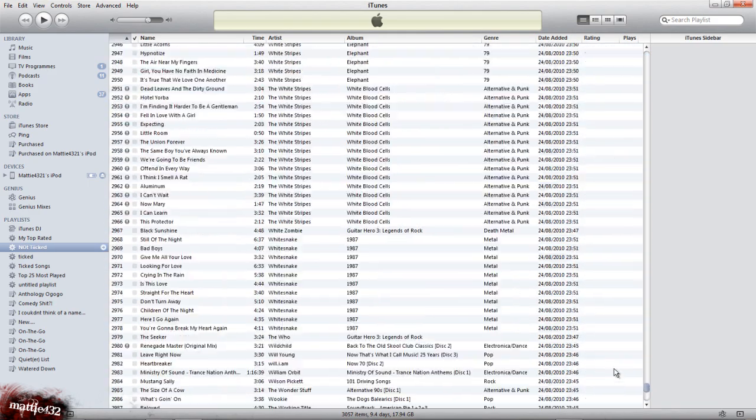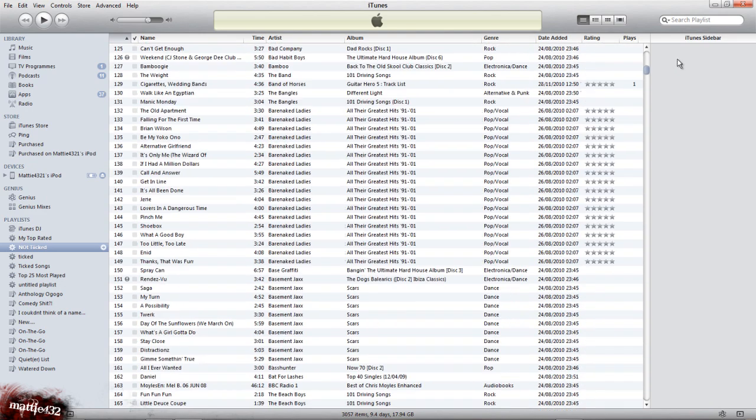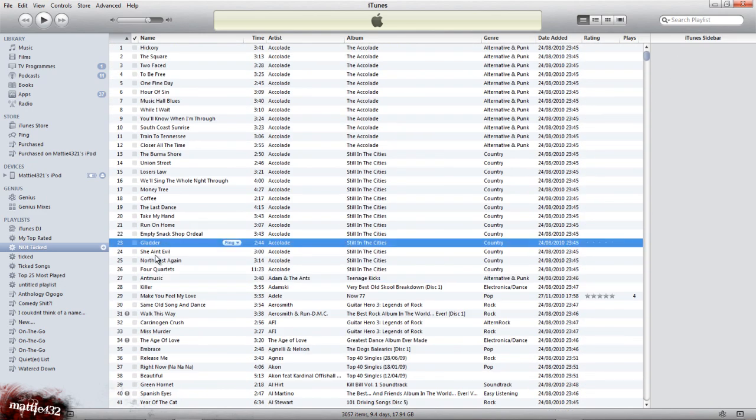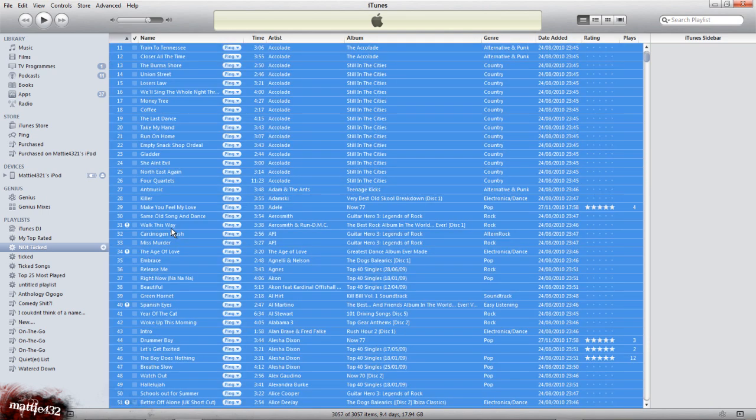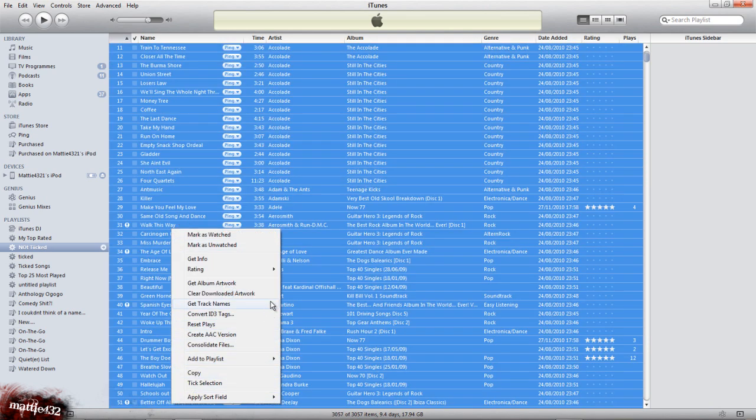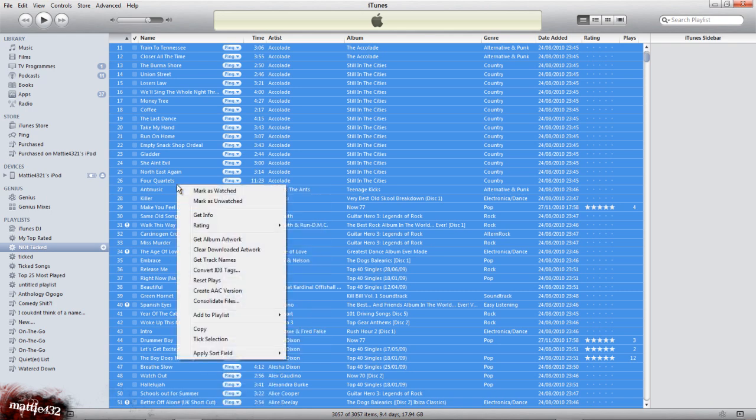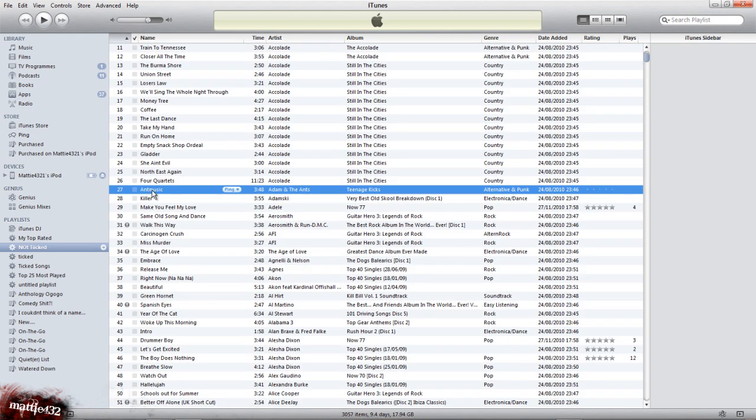Obviously do this after you've gone through yours. What I now want to do is select them all. You'll notice that there's no sort of direct way to delete them. If you just press the delete button, it takes so long to select all these songs.